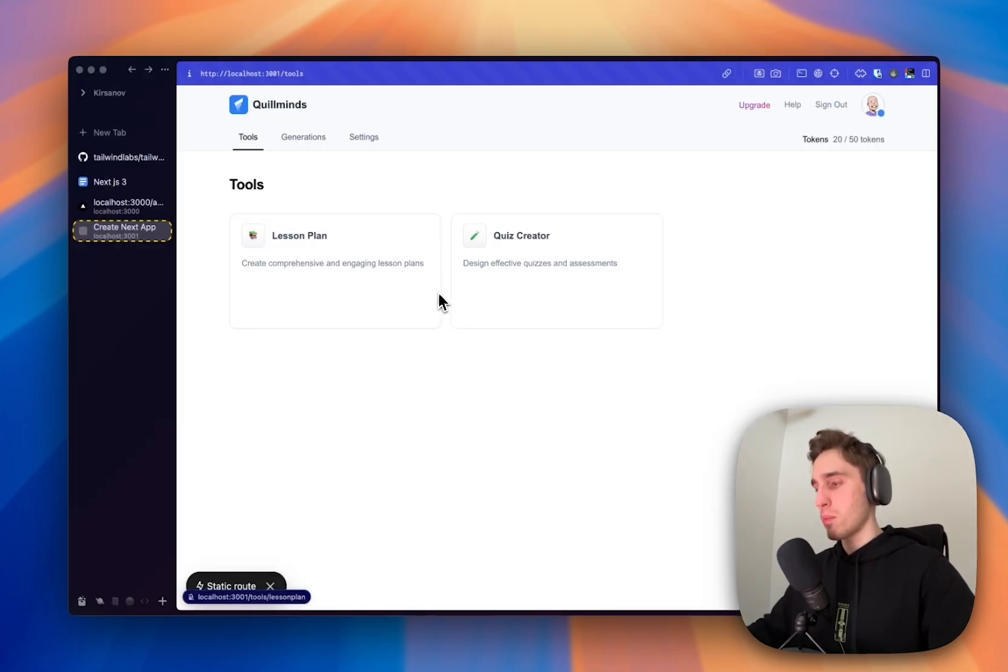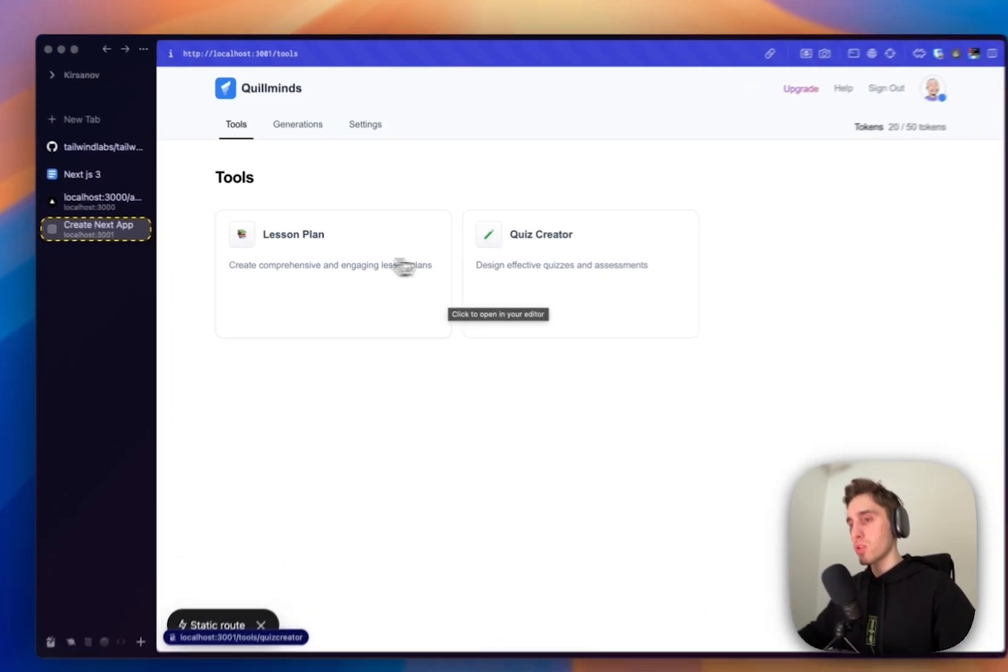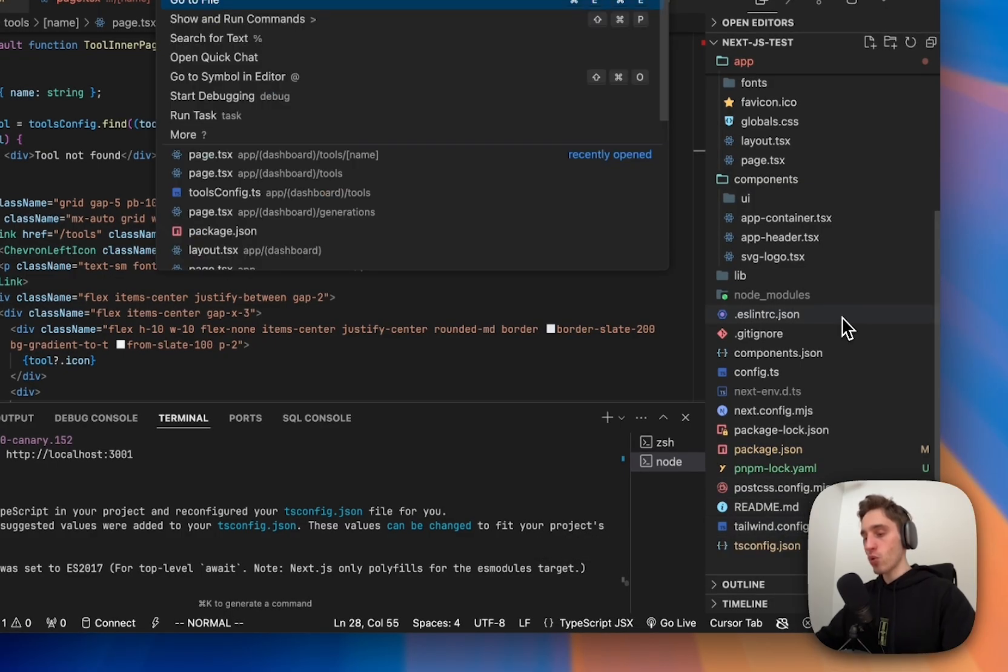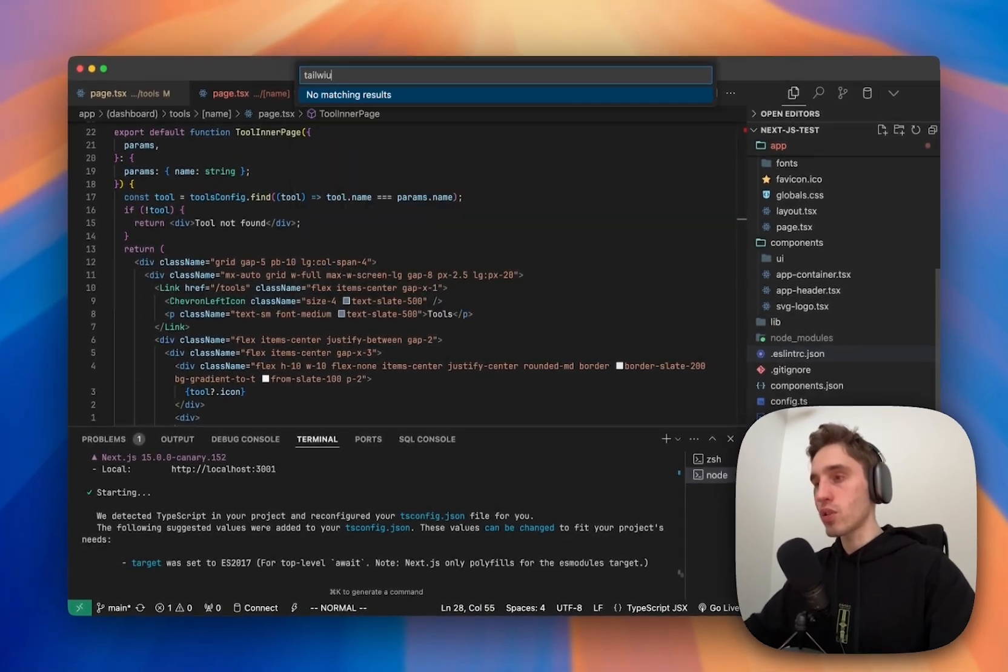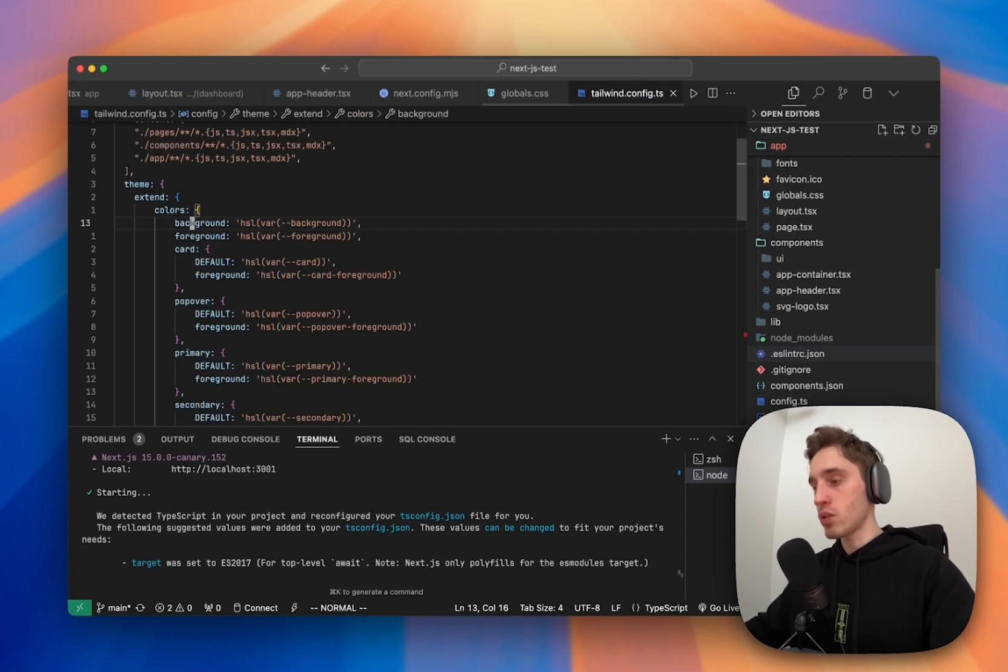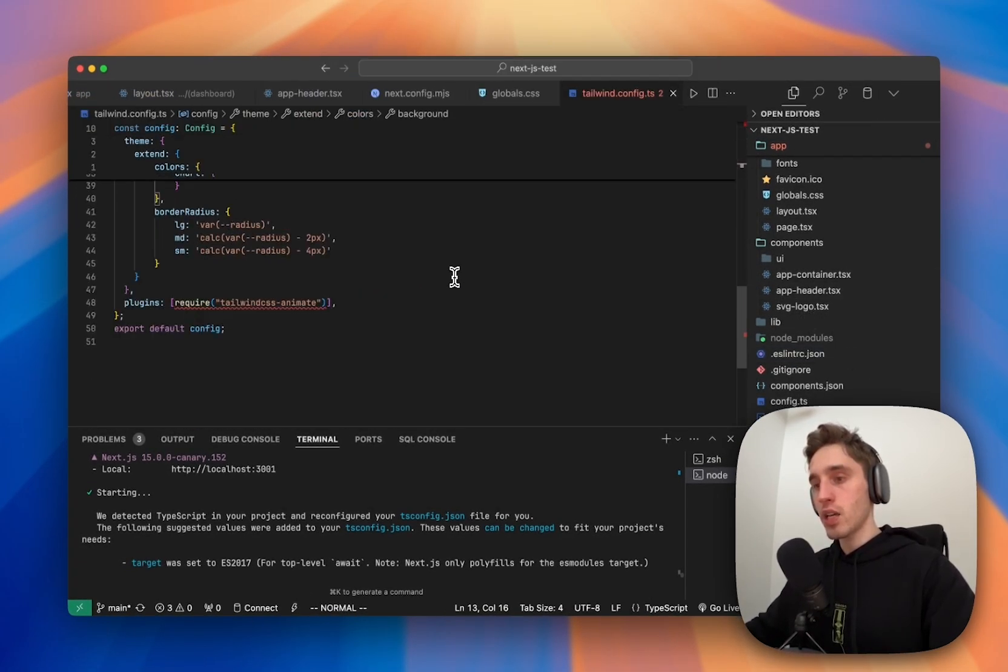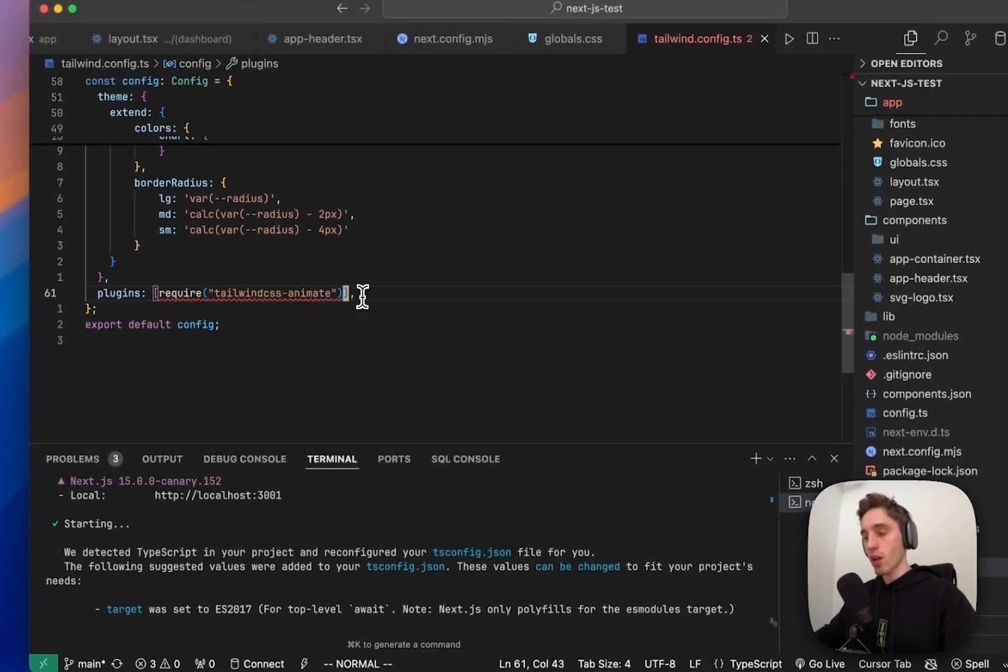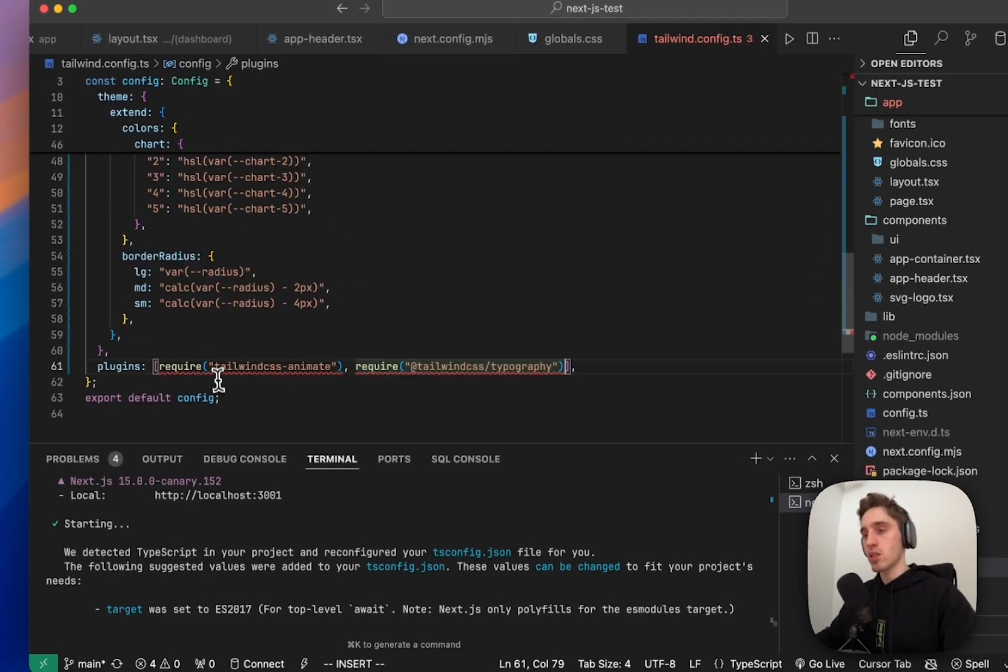Okay, yeah, but just by reloading the server, development server, it's all good. So now let's go to our Tailwind config.ts file. Here, let's add one more thing. Tailwind Typography.